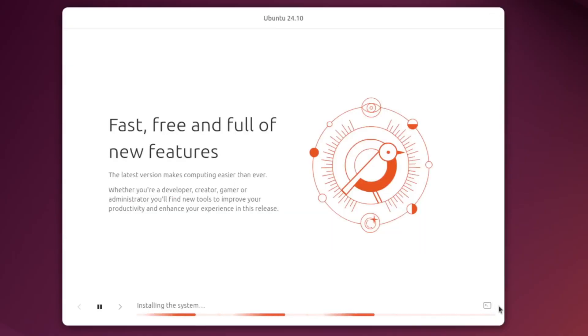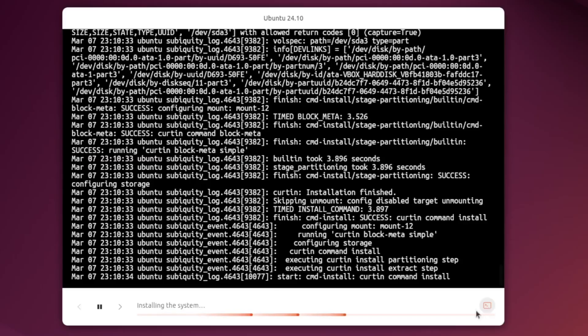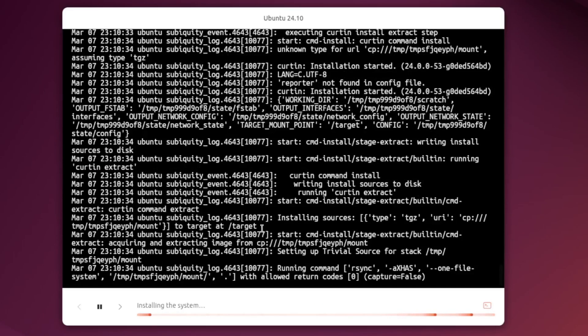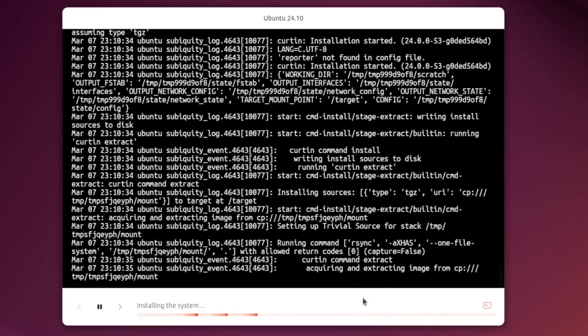And while this is installing we can click this terminal icon. It'll show us what's actually going on under the hood here.